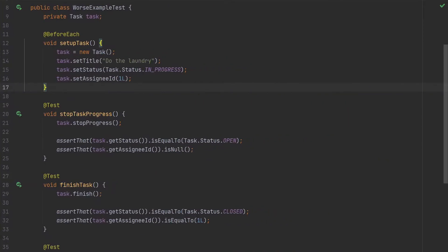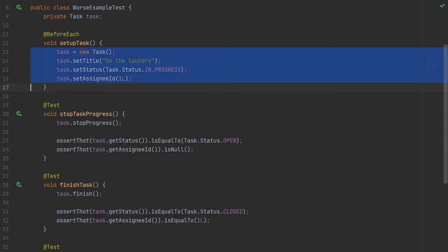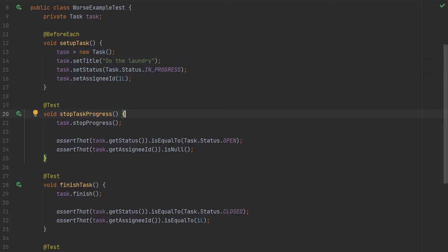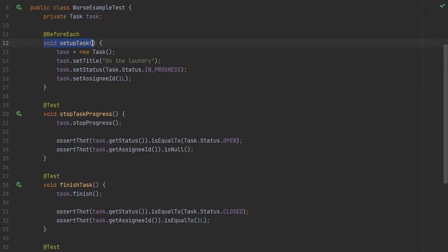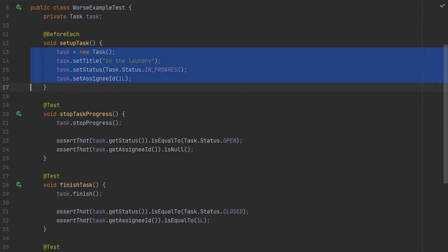Let's think about the previous task construction example. When we move the construction to 'before each', the construction knowledge is not available inside the test. Thinking in terms of system knowledge, we would like to apply DRY to how to implement something, and use DAMP to describe what steps to take. The construction of an object is the 'what'; how to construct that object is the 'how'. We want to be expressive about the 'what' and remove duplication around the 'how'. Putting DRY and DAMP in this perspective, the two things are not contradictory but complementary.